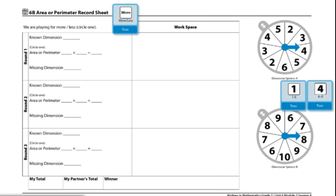To start this game, players will decide who will go first. One player rolls the more or less die to find out if they are playing for more or less.